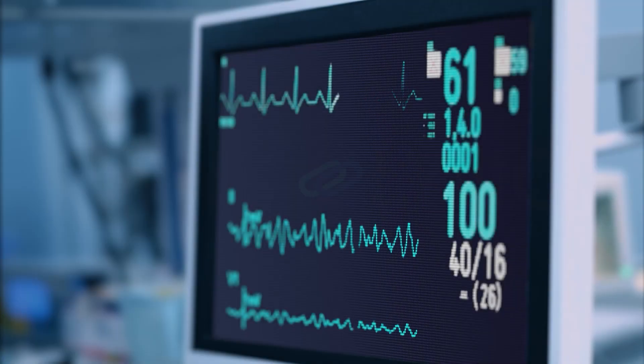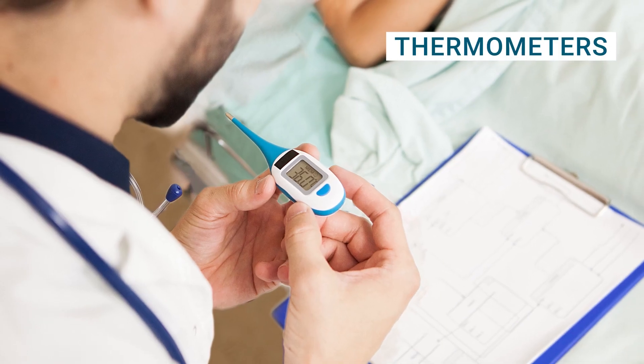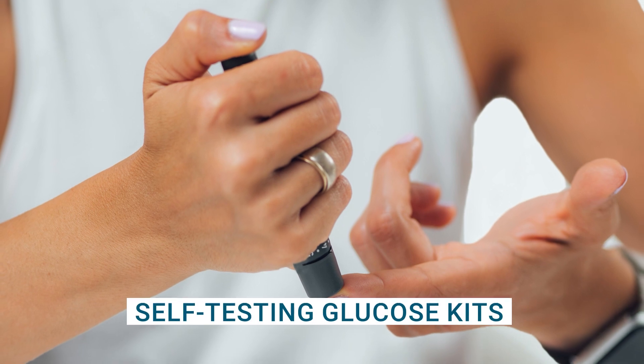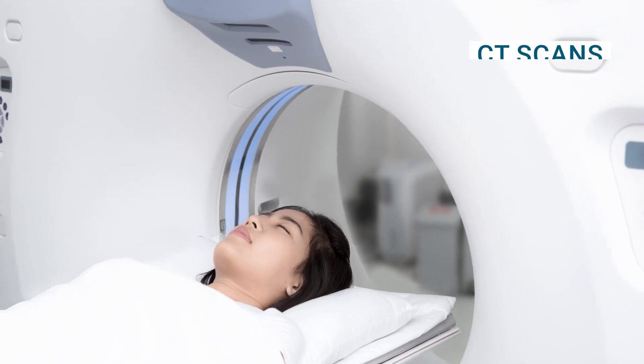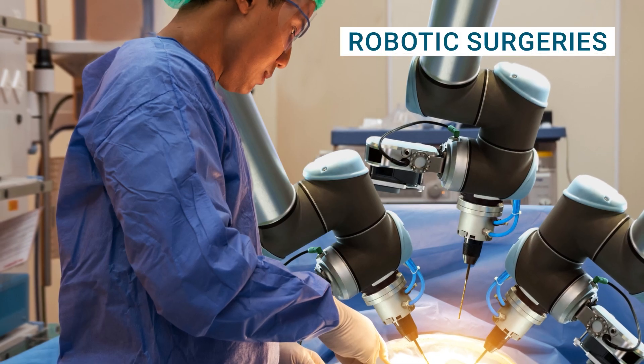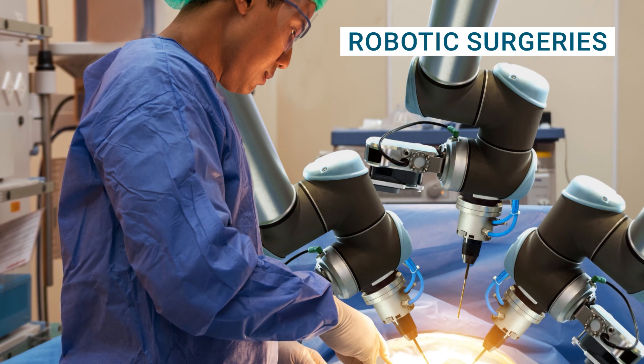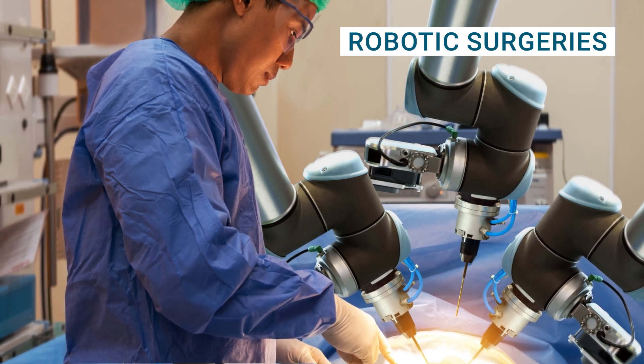We've all come across medical technology in our lives, from thermometers and self-testing glucose kits to CT scans and even robotic surgeries. Medical technology is behind it all.